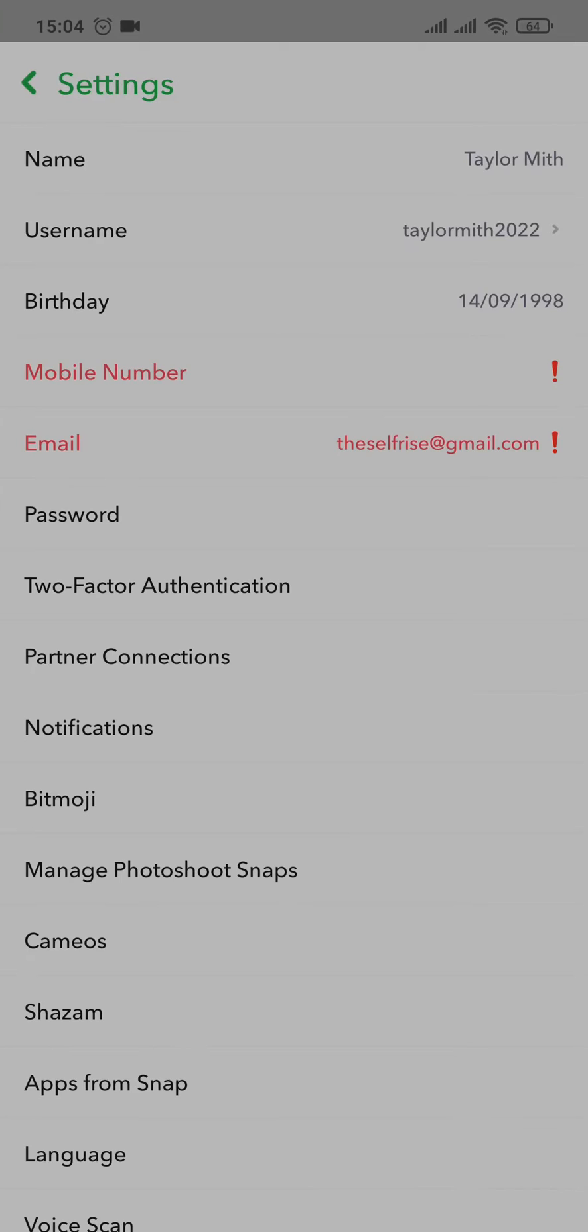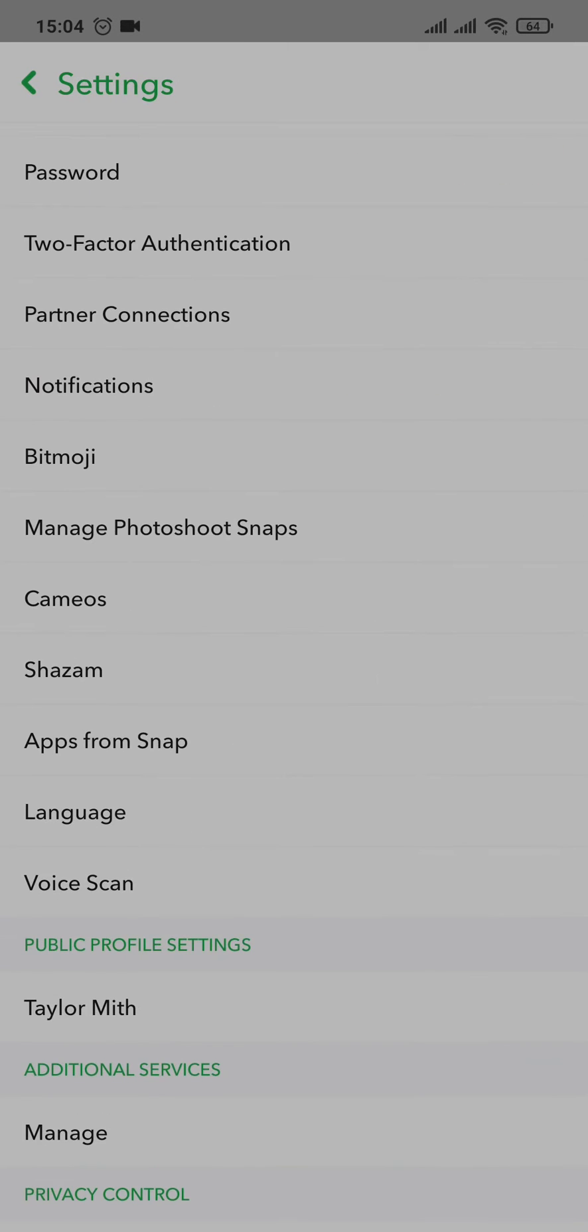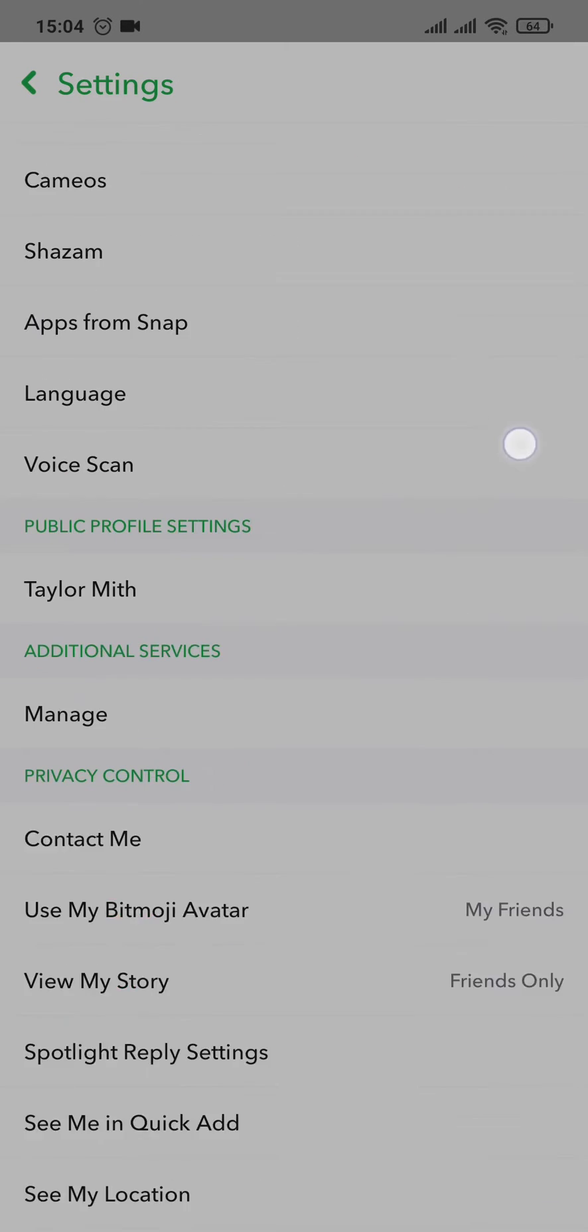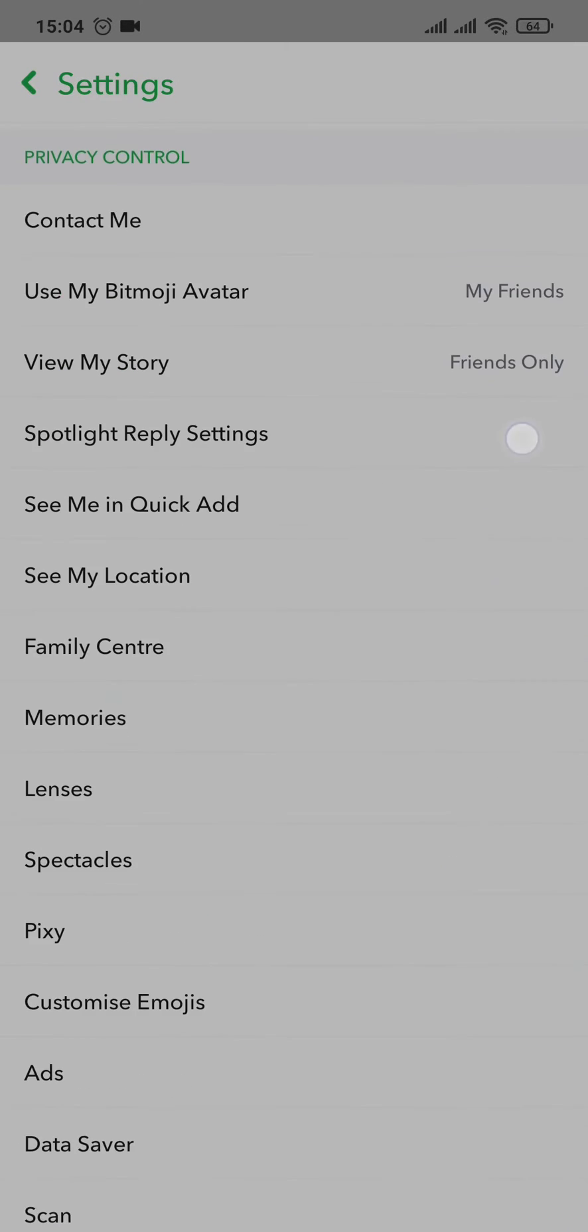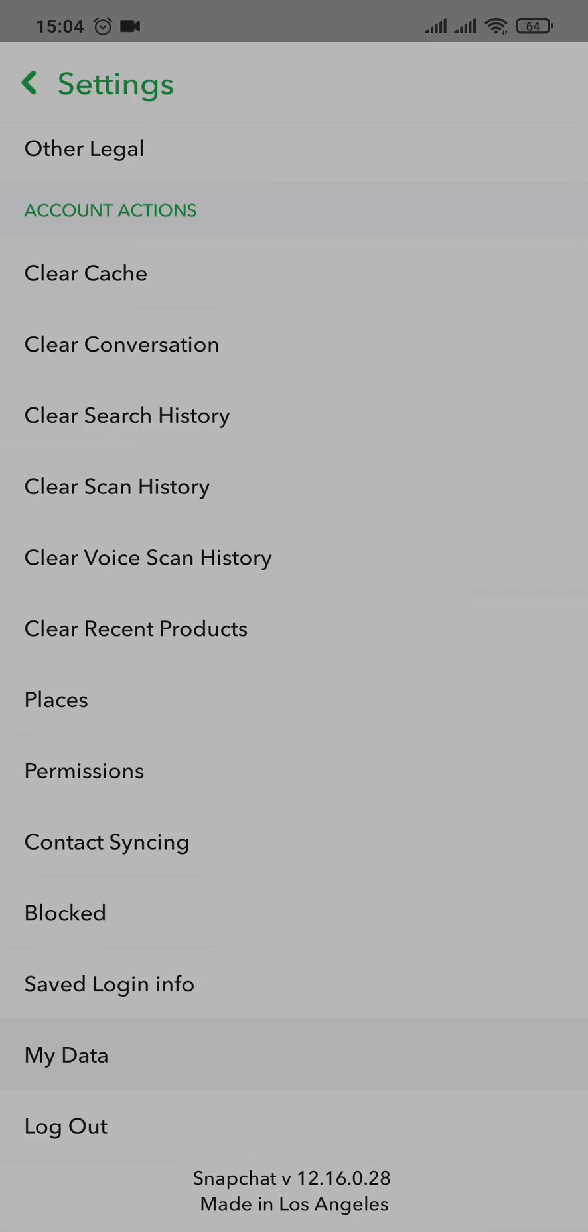Then scroll down until the last of the page and you'll have an option of 'My Data.' You can tap on it. Now before you do anything here, you need to log into your Snapchat again.